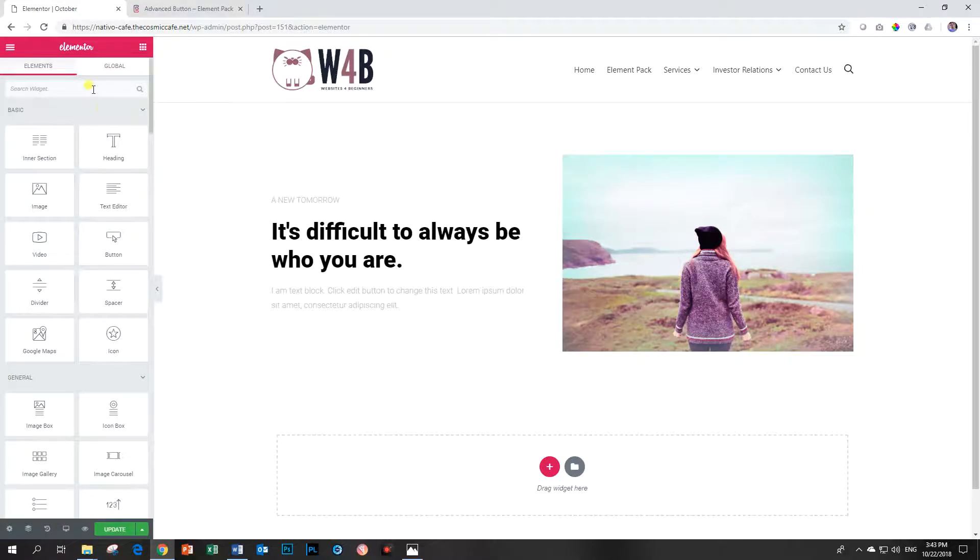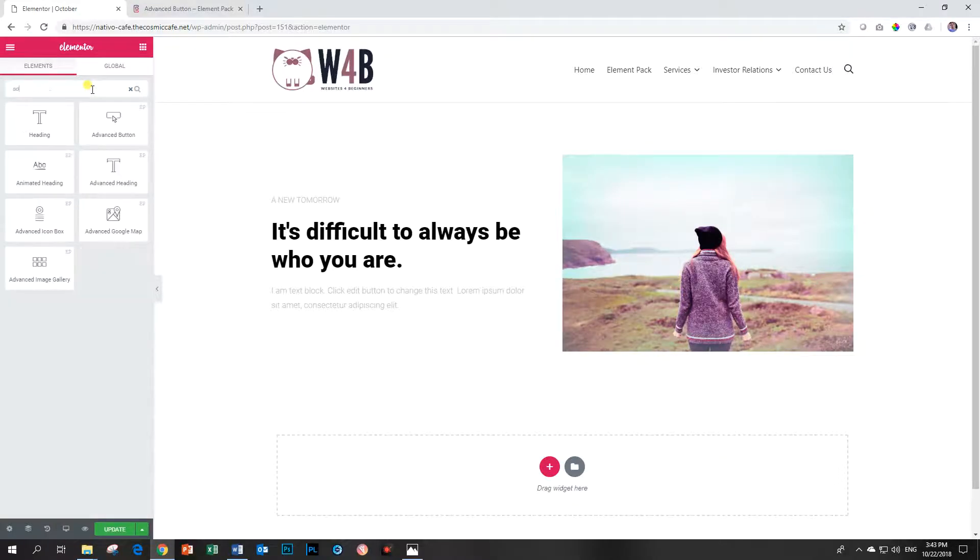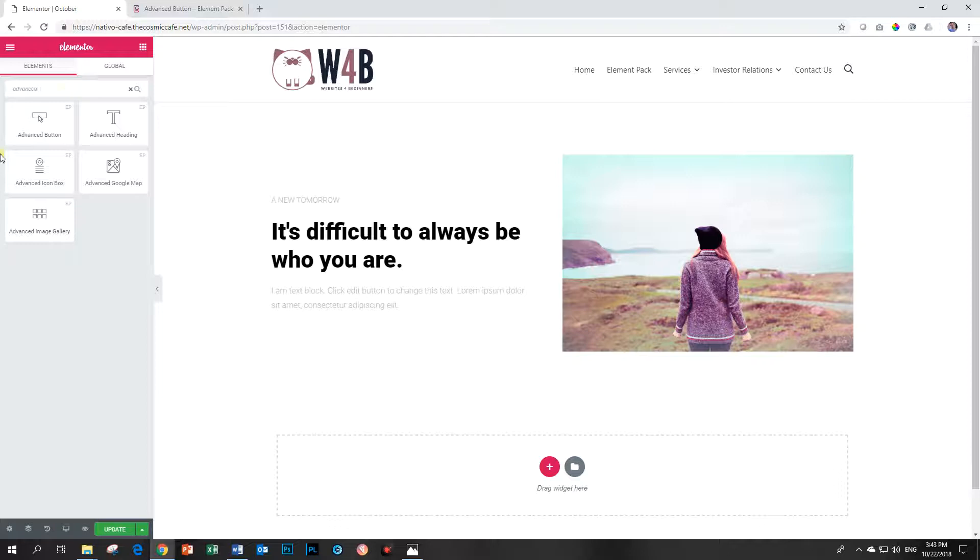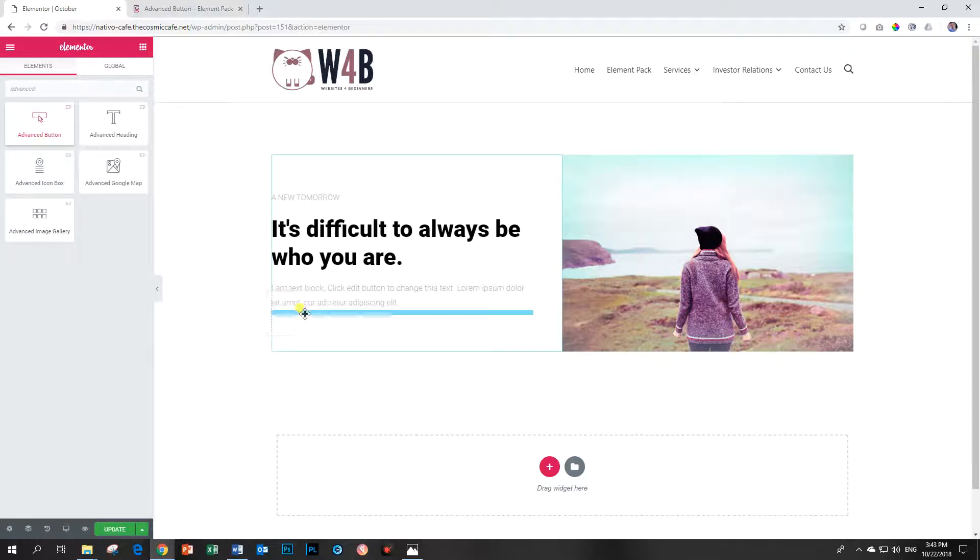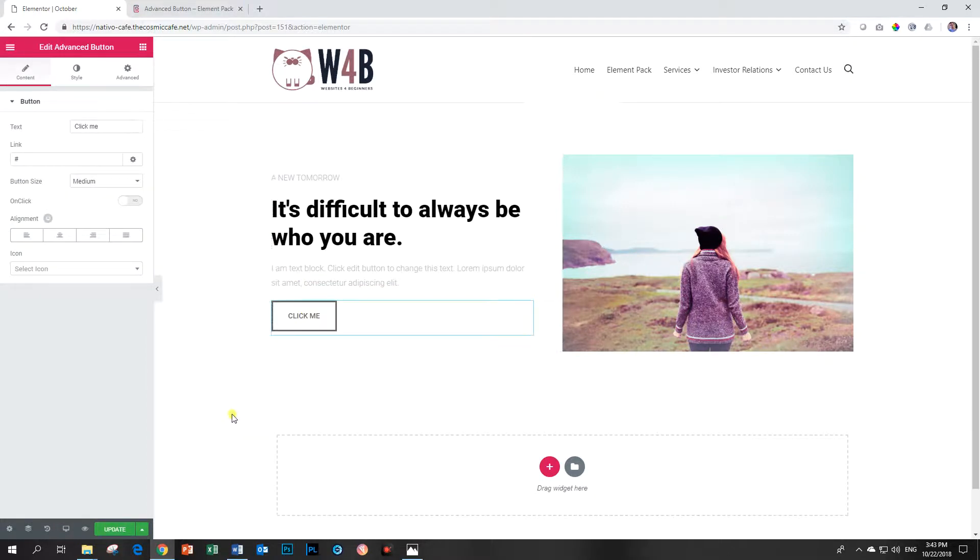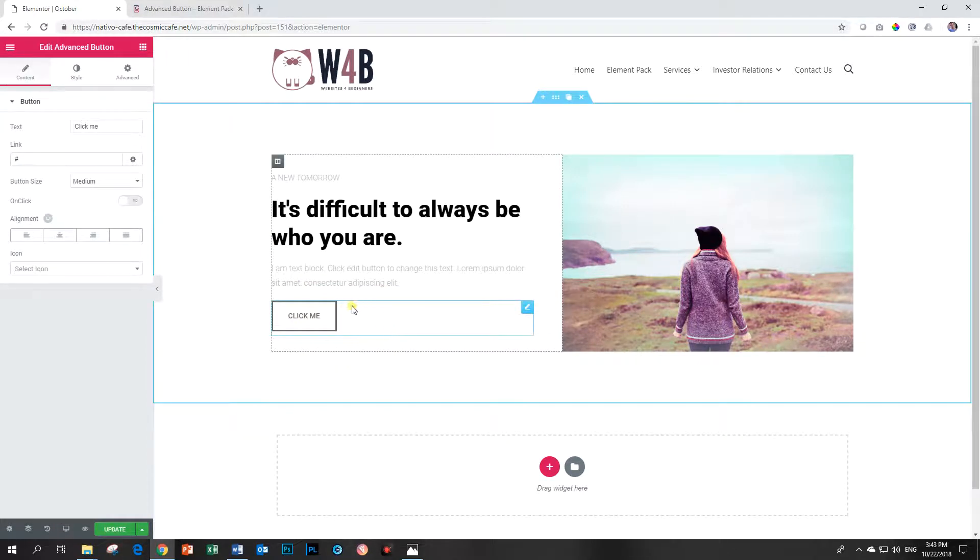You type up here in the widget box and you look for Advanced Button, and there you see the button. First one that appears. I drag and drop, and by first appearance there's nothing special.